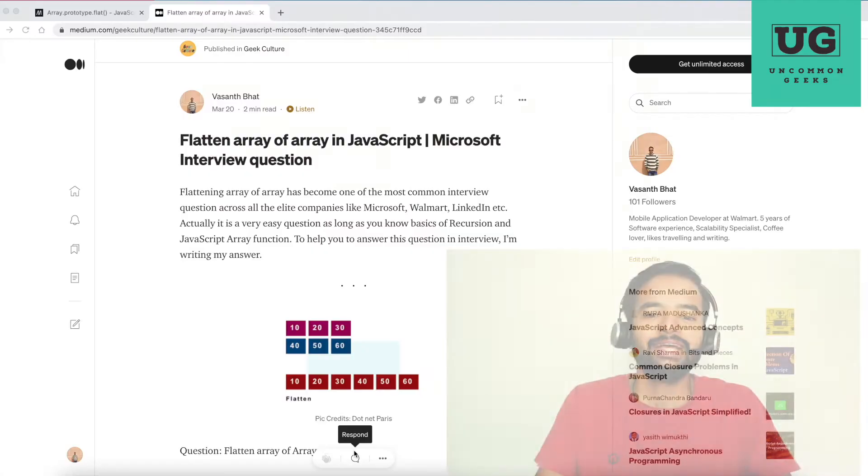Before I start, in case you have not seen my previous three videos in the series — where I explained how this series works and how different JavaScript methods get access to built-in functions — please watch those videos first. Otherwise it will be quite difficult to follow along, because I assume certain things are already known to you.